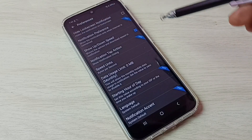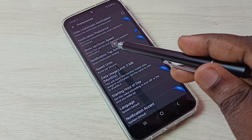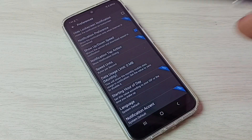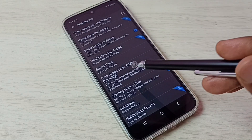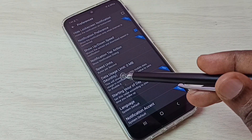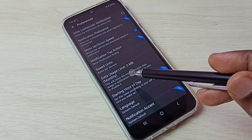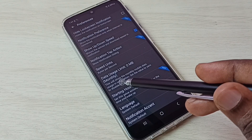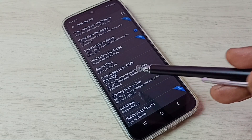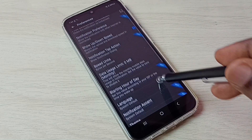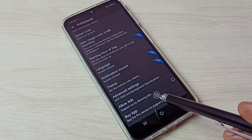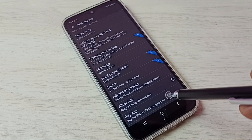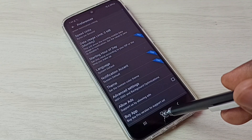In Preferences, we can enable or disable upload and download speed display, set a monthly data usage limit, and if you want to disable ads in the app, there is an option for that as well.